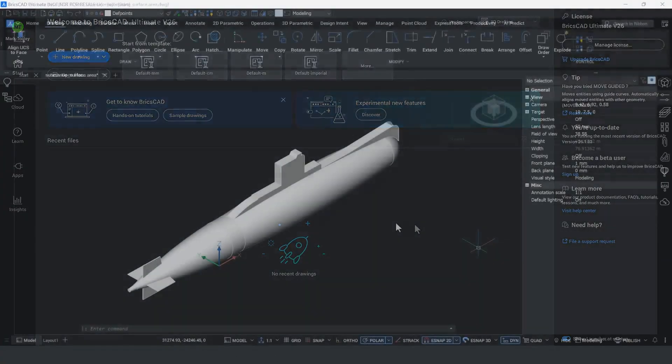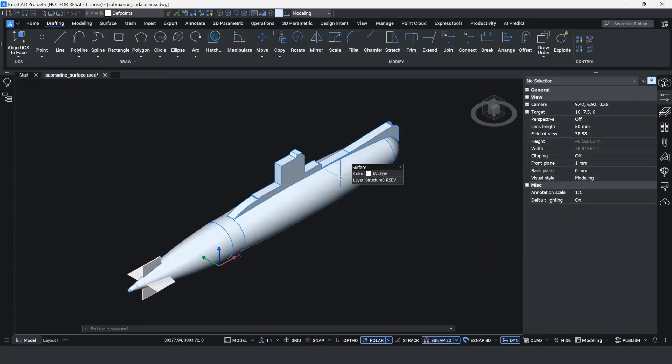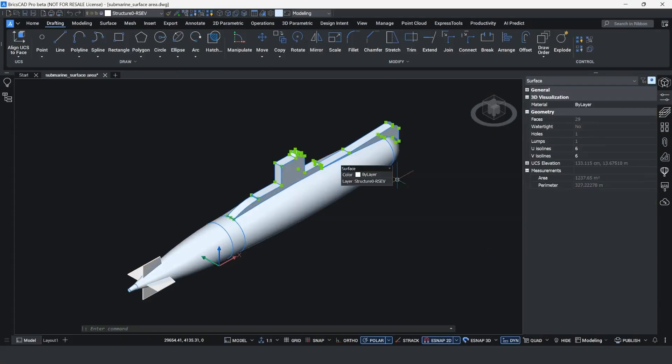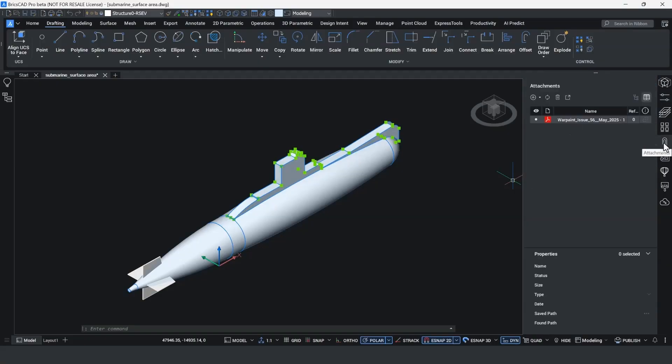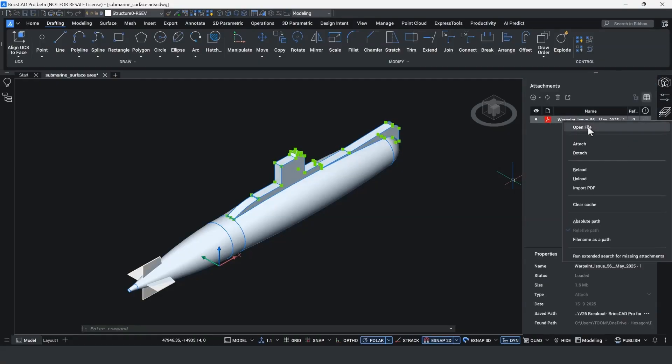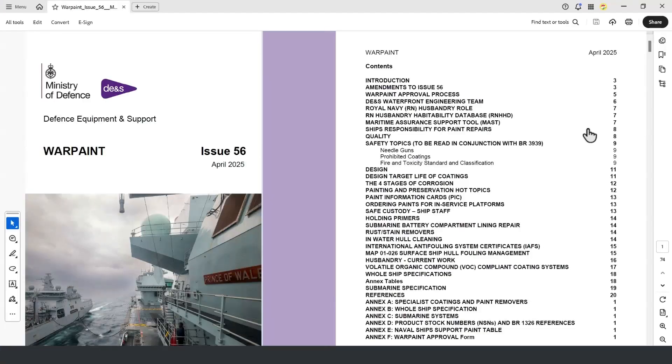A large part of the routine maintenance schedule for this vessel is the removal and reapplication of approved paint coatings to the submarine hull. The Ministry of Defence issues guidelines on this, and the customer has attached the PDF into the DWG file. When I double-click and open it, it opens the specification in its own viewer.